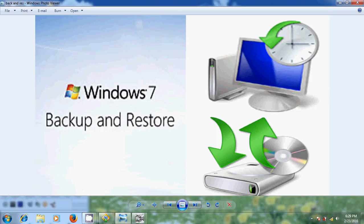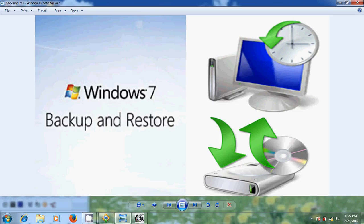So first of all we will know what is the difference between backup and system image. System image creates an exact copy of your entire hard drive and creates into one large file which you can store on other hard drives. Normally a portable hard drive works very well for this. This can be used to restore your computer if your hard drive or computer ever stops working. However you cannot choose individual items to restore. You can return to exact setup you had when you made the system image.